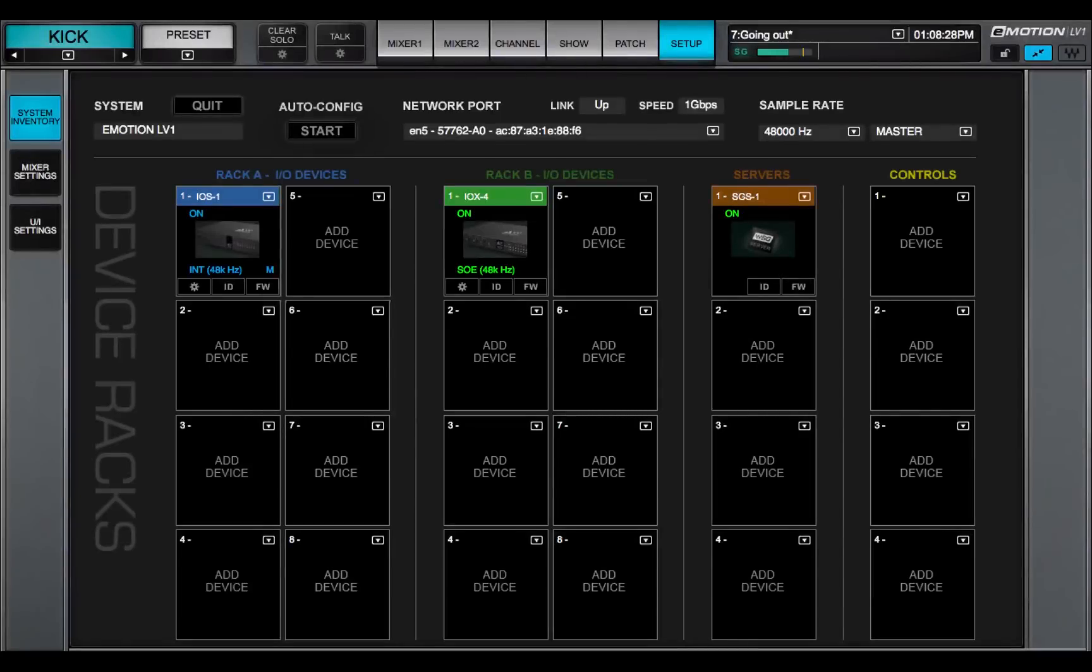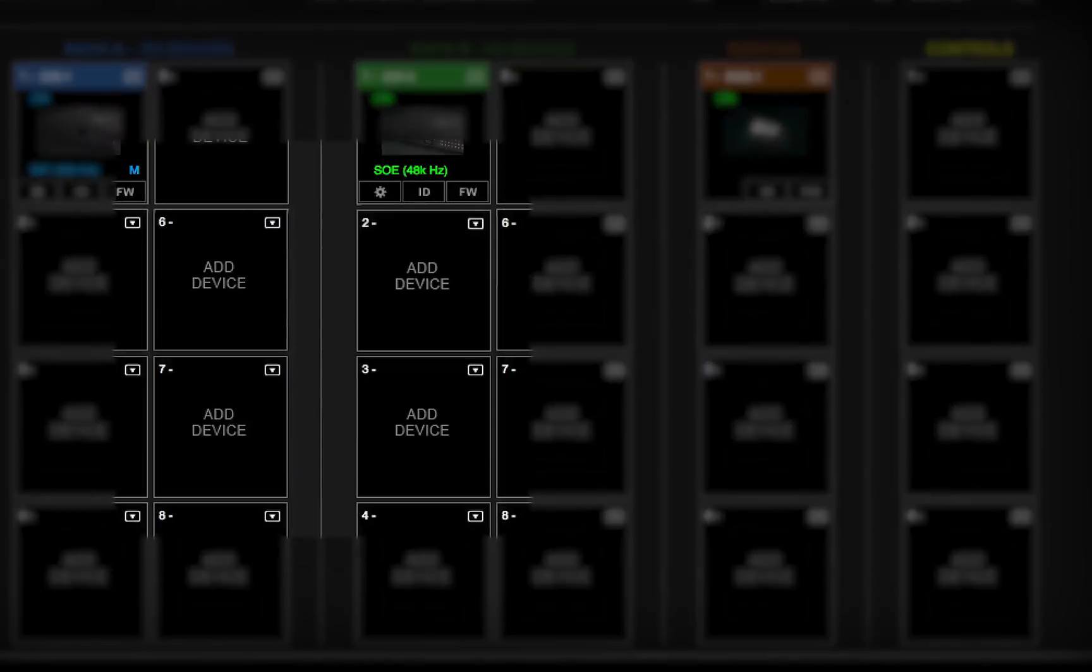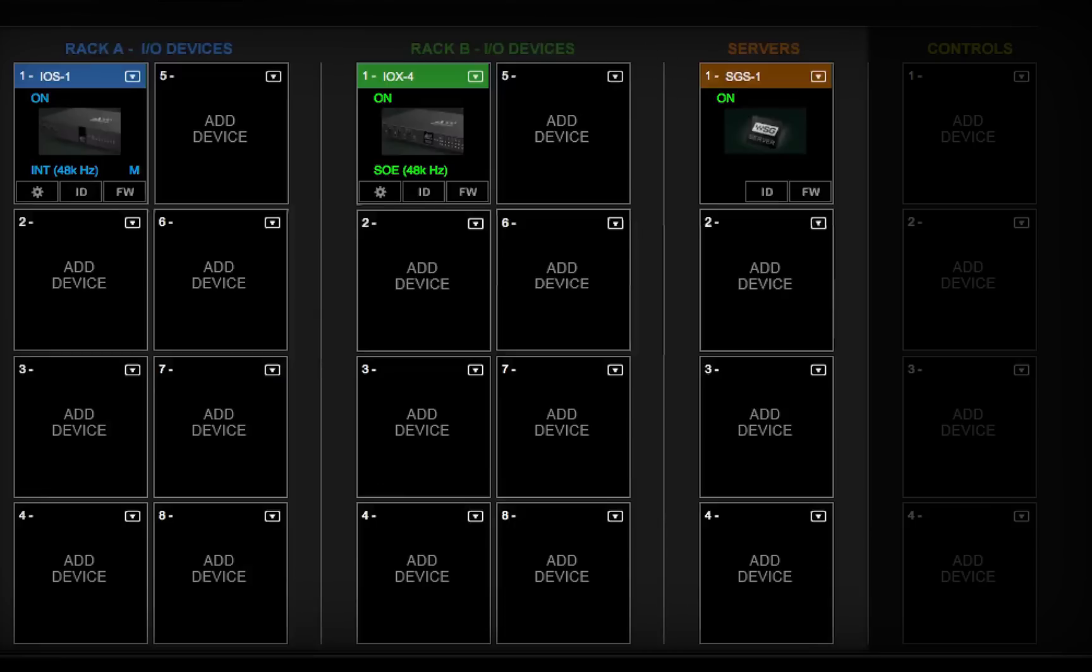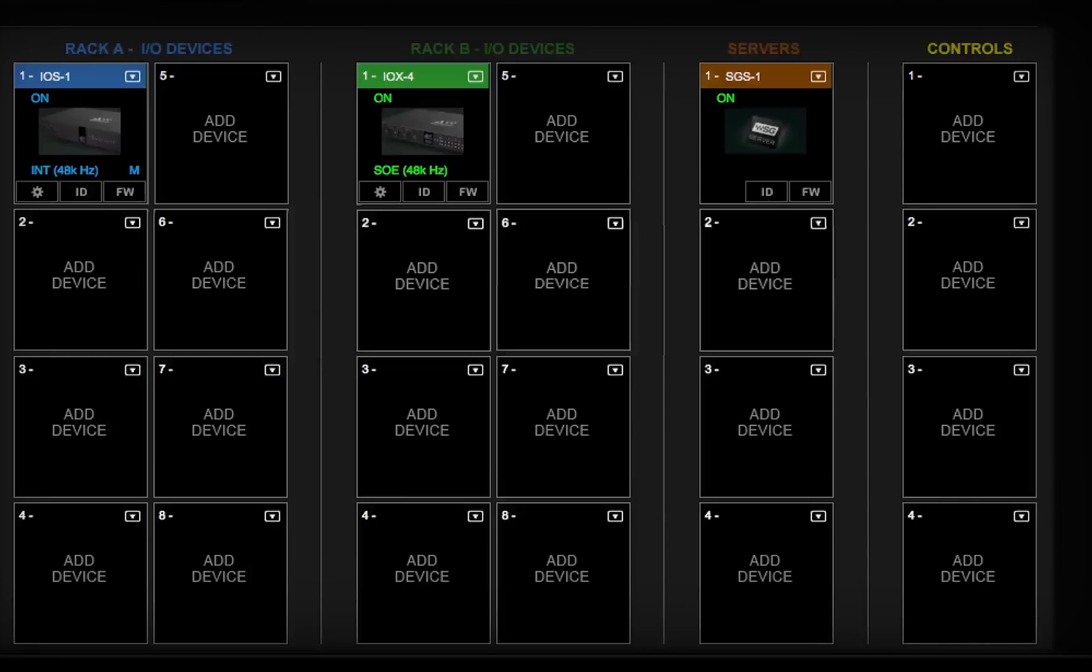The device racks are used to assign hardware and software I.O.s, servers, and controllers. Use them to set up a new configuration or to modify an existing one.